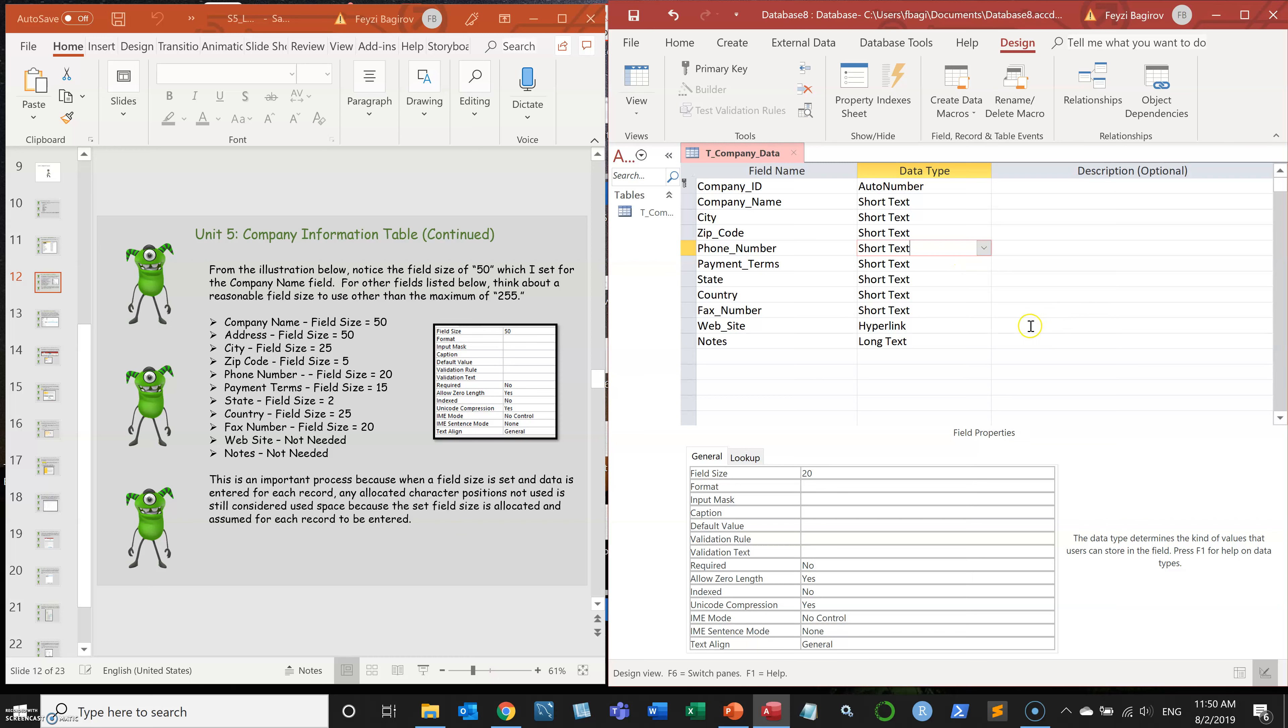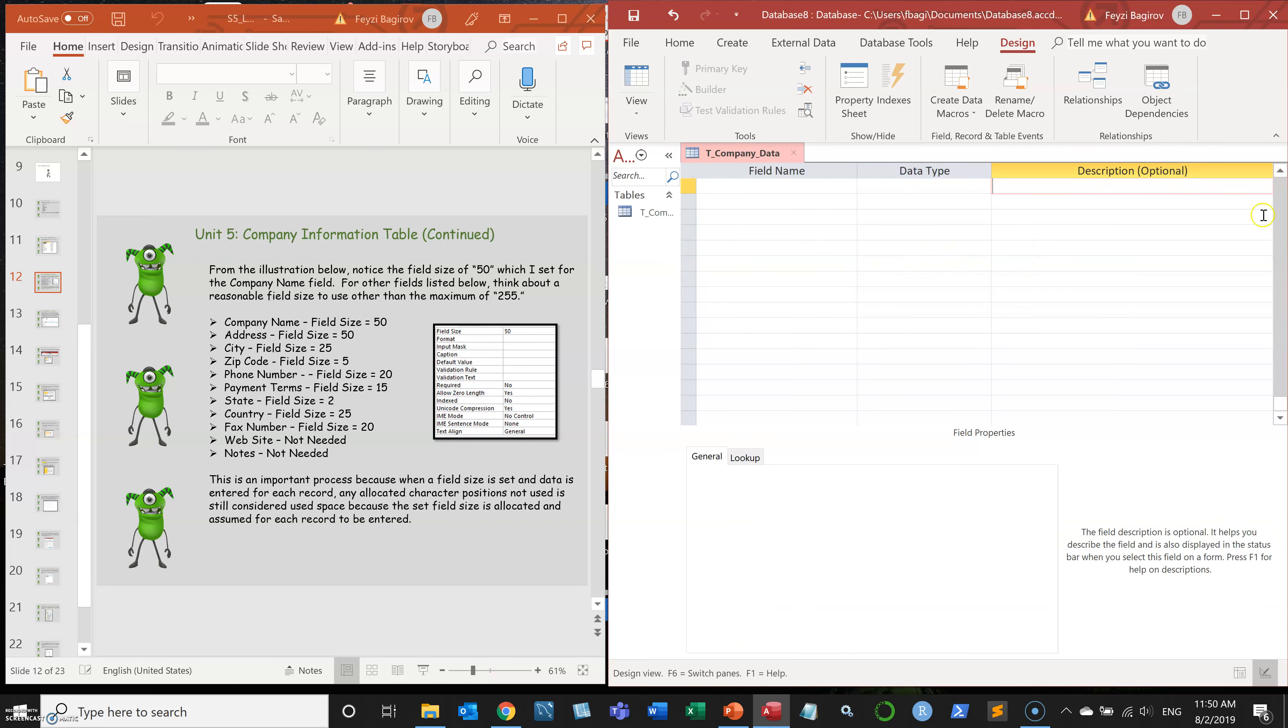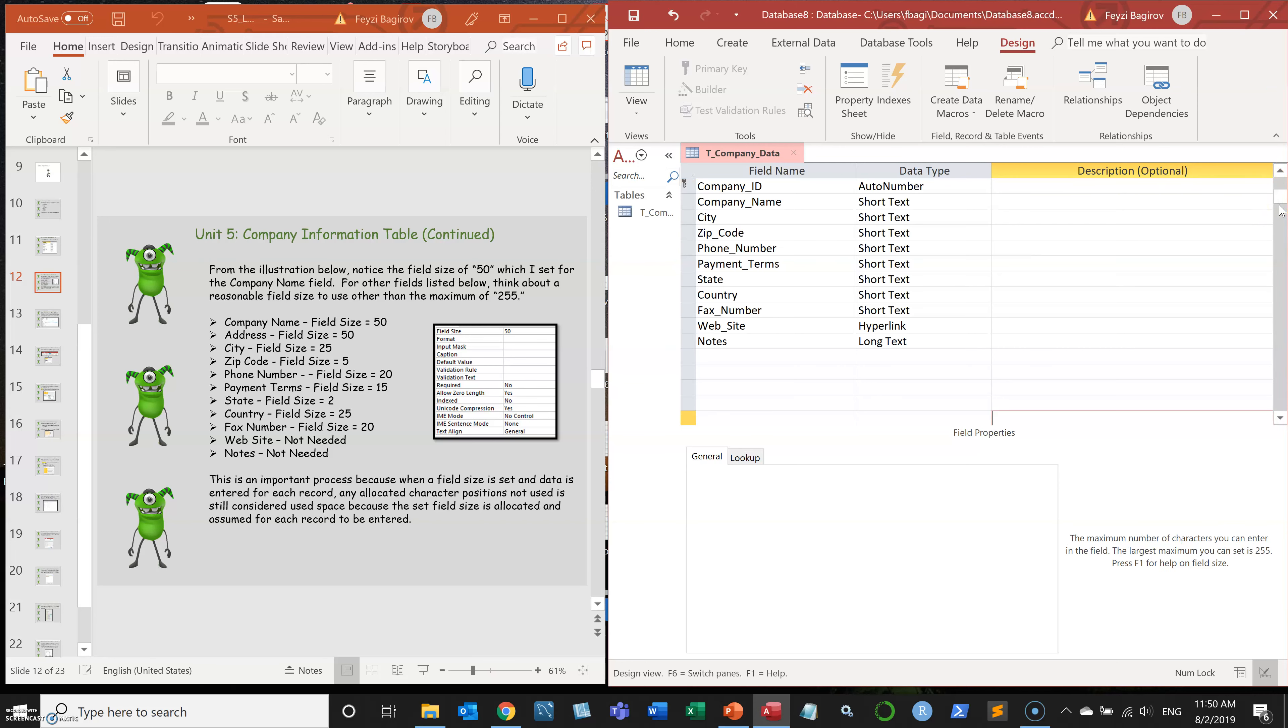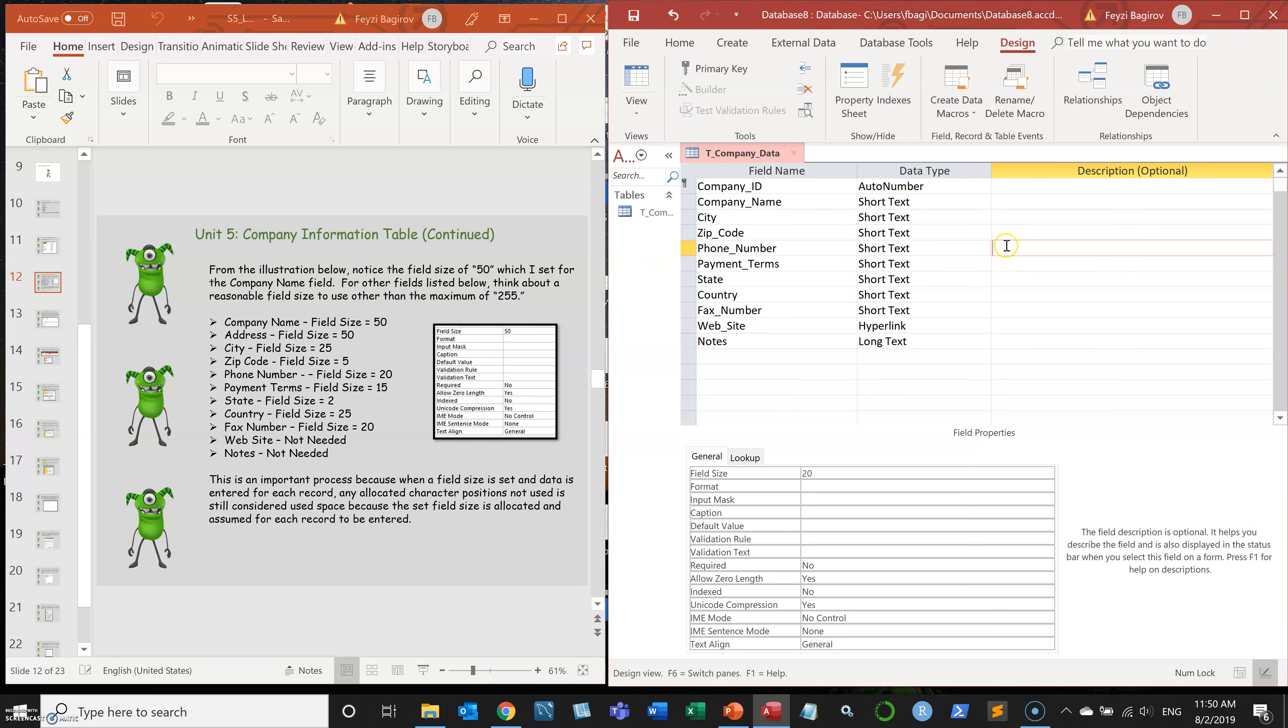So I'm going to demonstrate it on the phone. So phones typically entered like this, one, two, three, four, five, six, seven, eight, nine, ten.